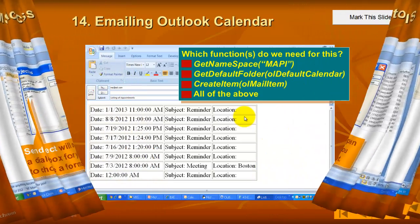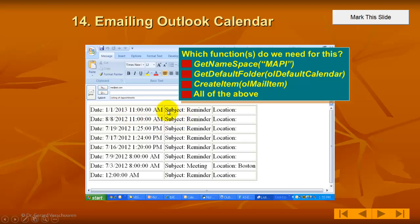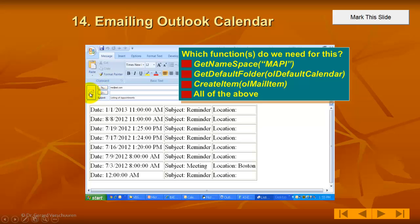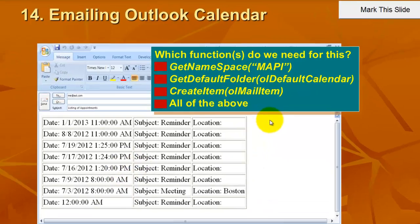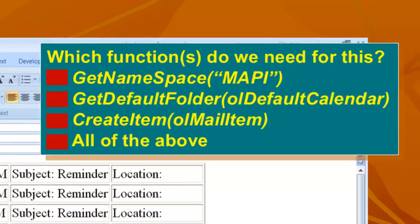To show you what the result would be, in this case we are sending the Outlook calendar from Microsoft Outlook and send it through our email system, in this case Outlook, to whoever you want to send it to. And of course it has a question again, which functions do we need to do all of this?